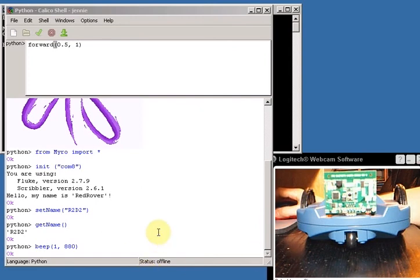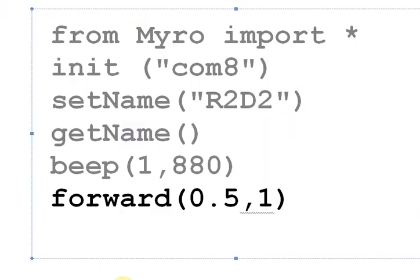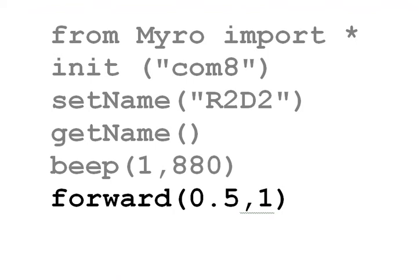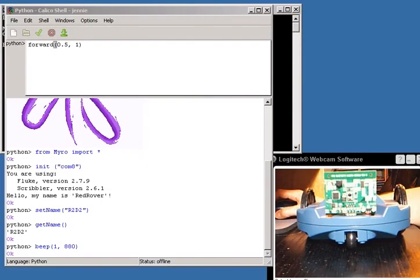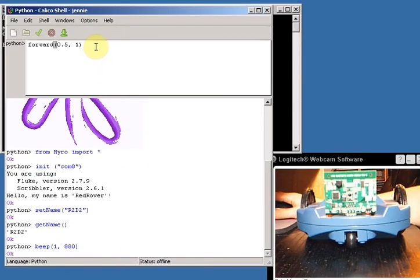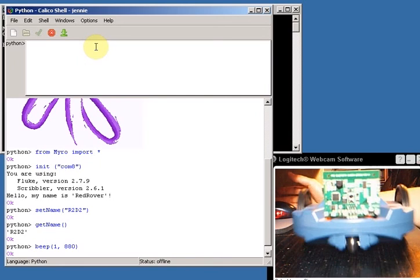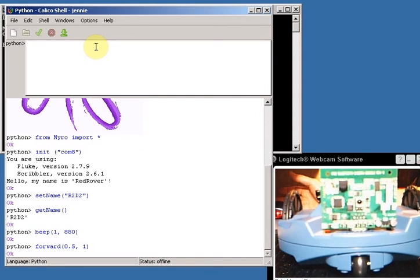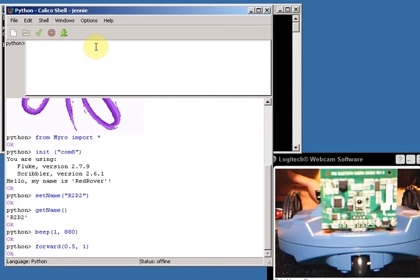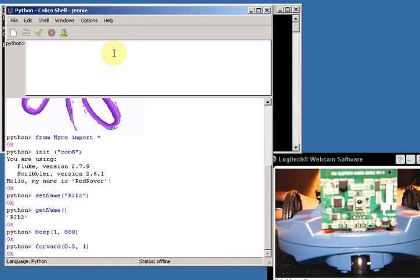So let me just show you what I typed. There you go, forward 0.5 for 1 second, so 0.5 comma 1. And if I hit enter, the robot moves forward slowly. Pretty cool. All right, that's it.